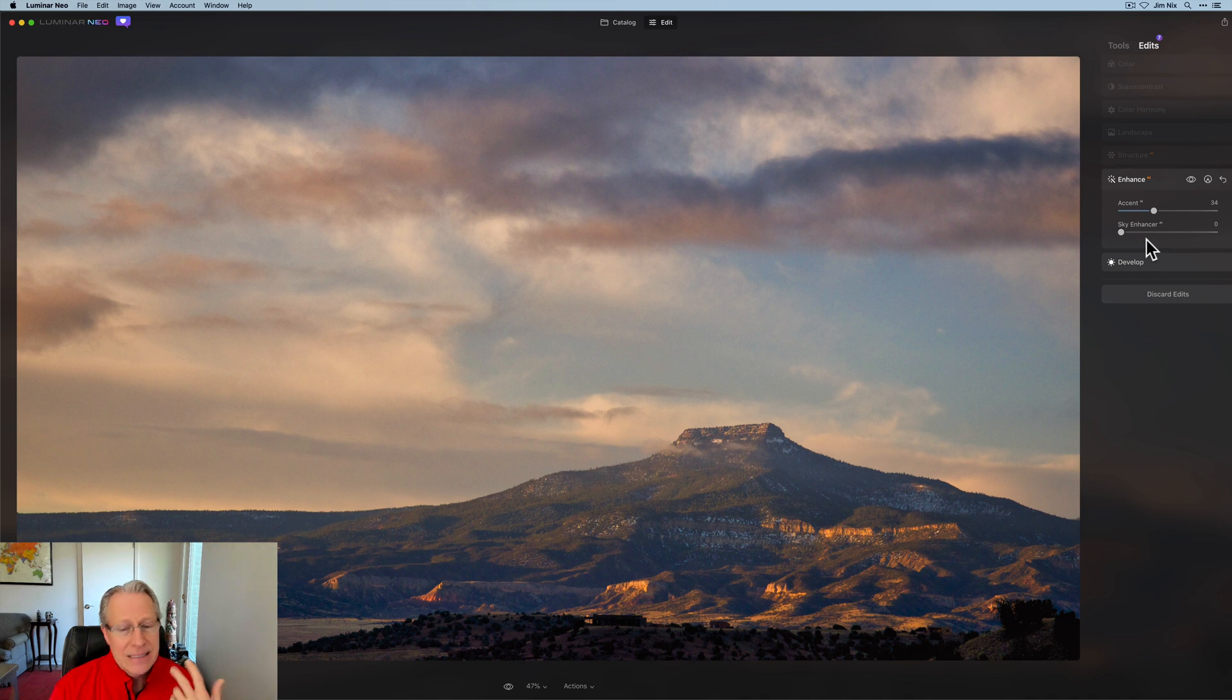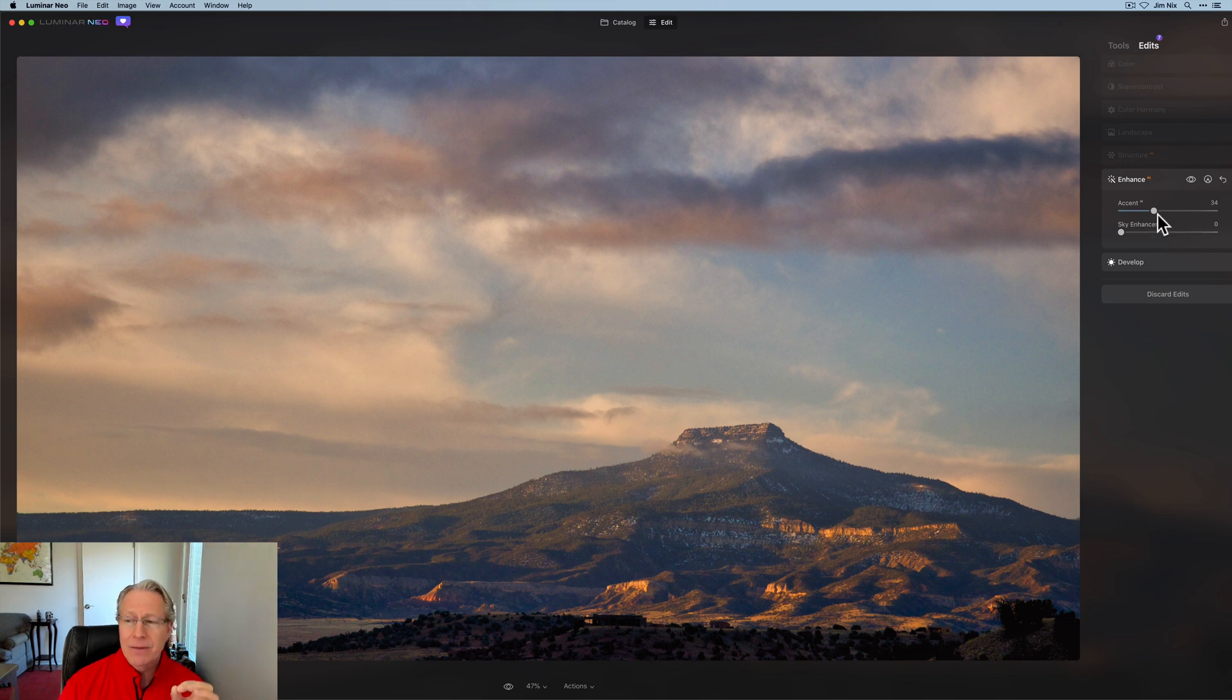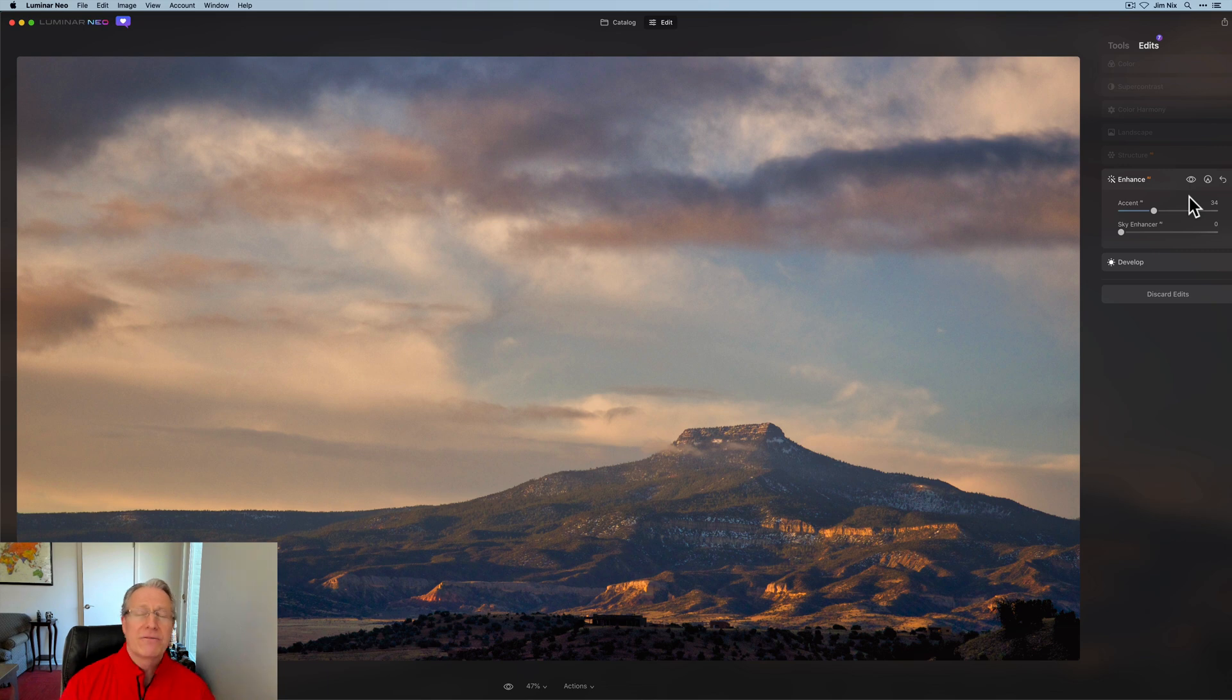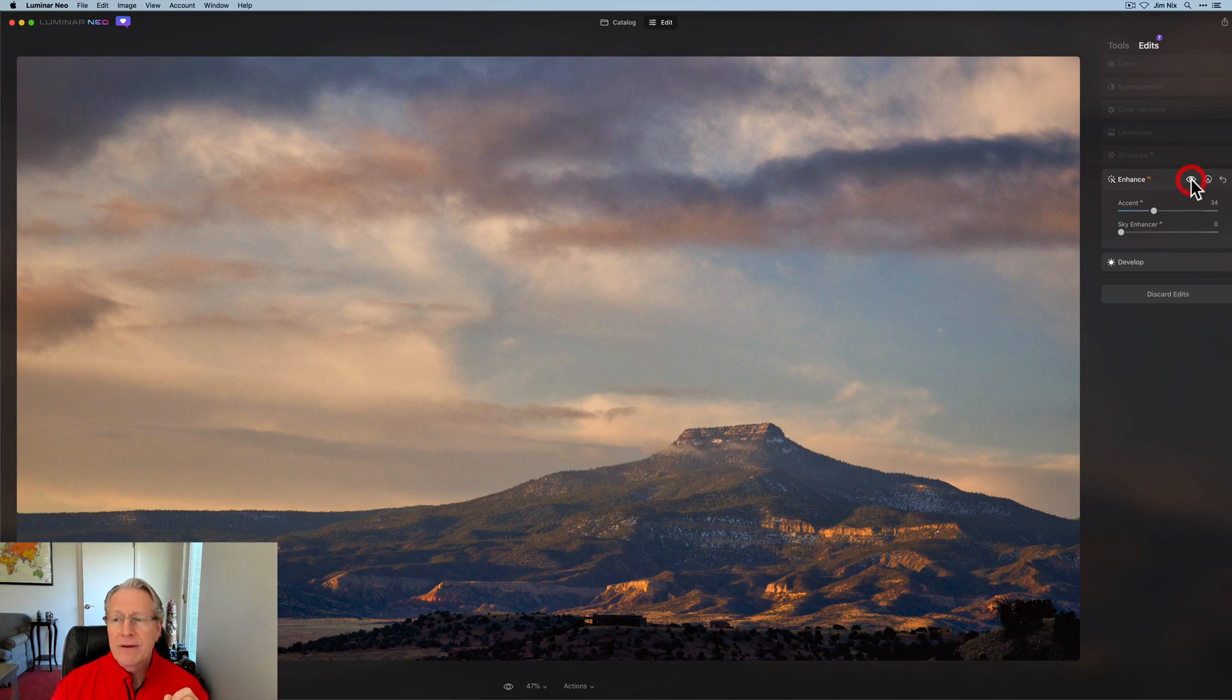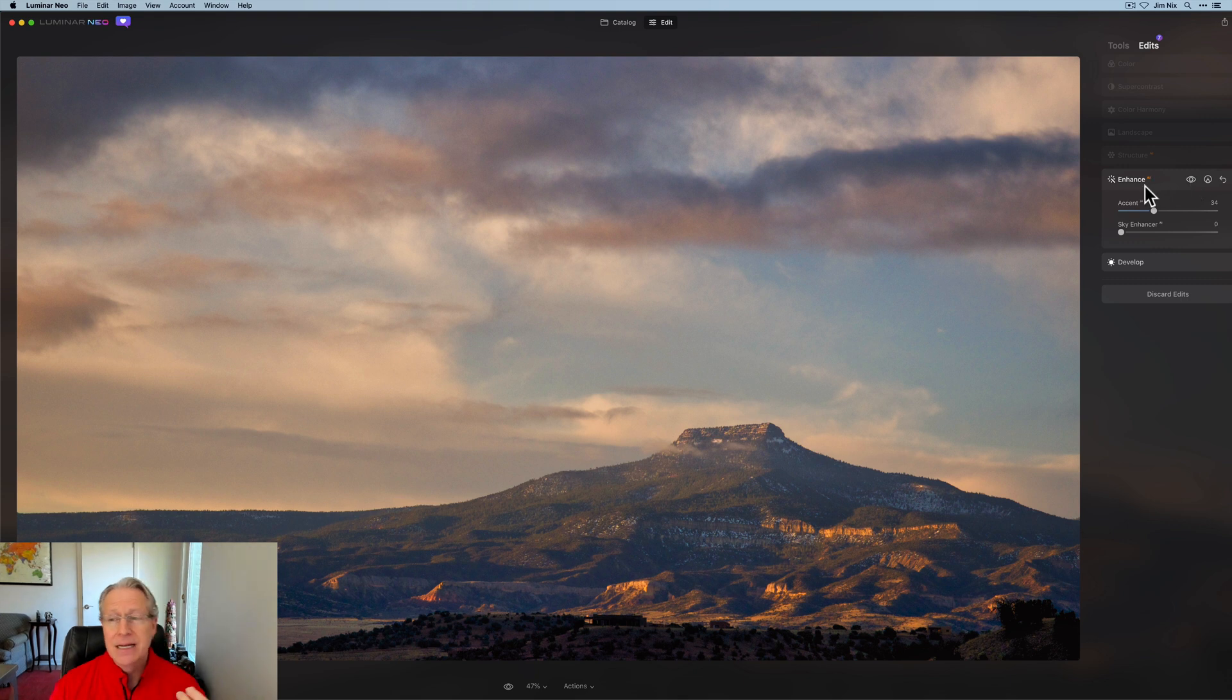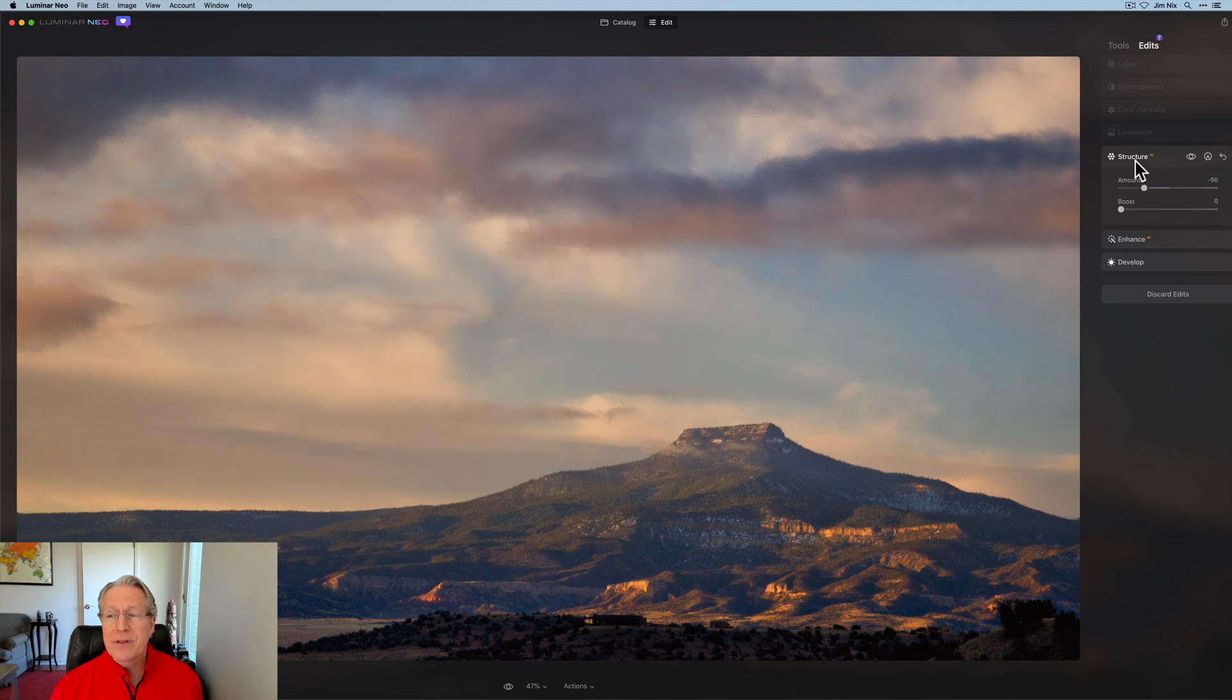And then after that I went over to Accent AI, and that is something I think you got to be careful with. It's a tool that I don't use all the time, and when I do use it I try to use it a little bit sparingly. I went to 34 here, but it can really have a huge impact on your photo, so just be careful with it. But if you look at the before and after, you can see that it really impacted more of the light levels but it also will pop a little bit of that color as well.